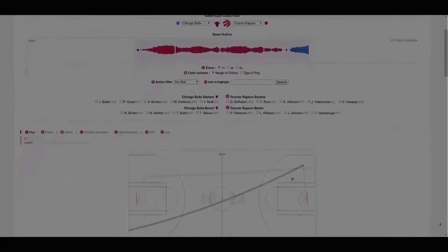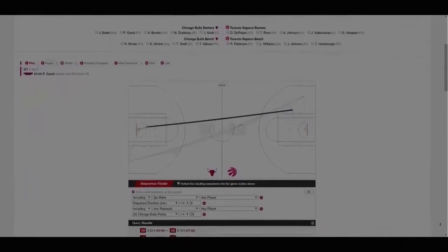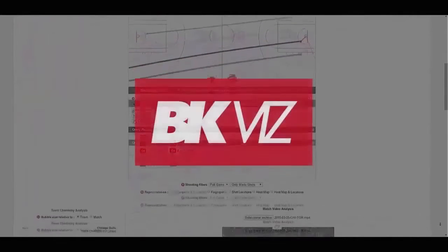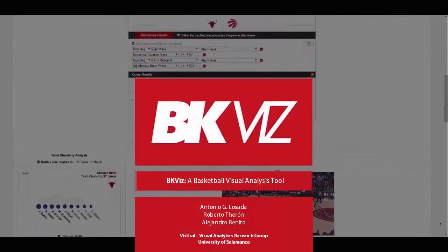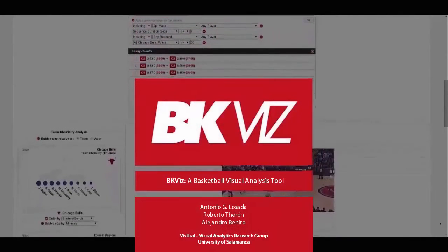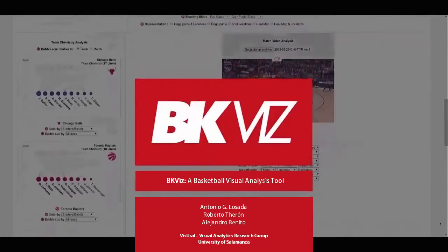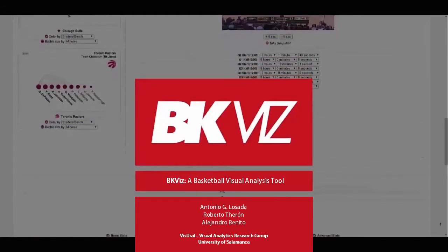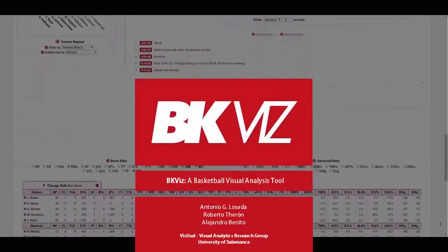We present BK-Viz, a basketball analysis tool based on data visualization. Thanks to its multiple views and interaction techniques, it allows the analyst to explore the outcome of any given game with the greatest level of detail. The main goal of this project was to gather the already available basketball information and present it to the user in an easy-to-understand manner.